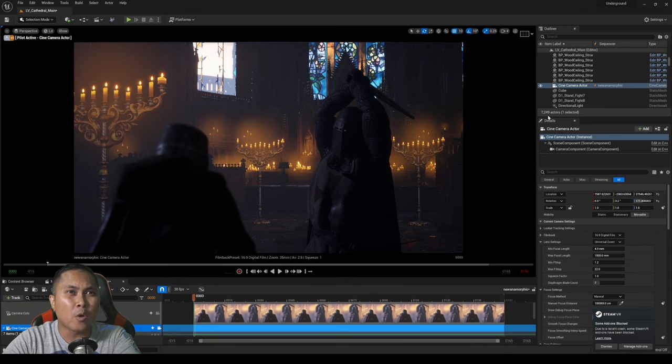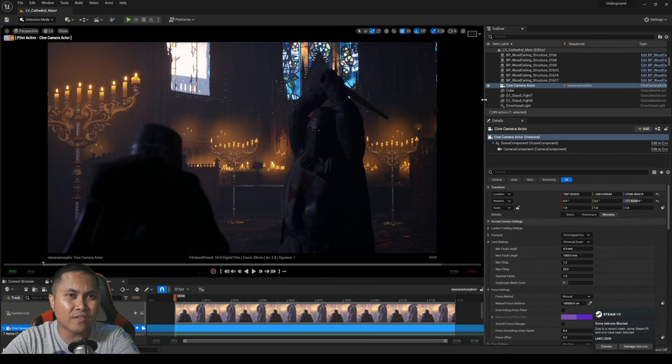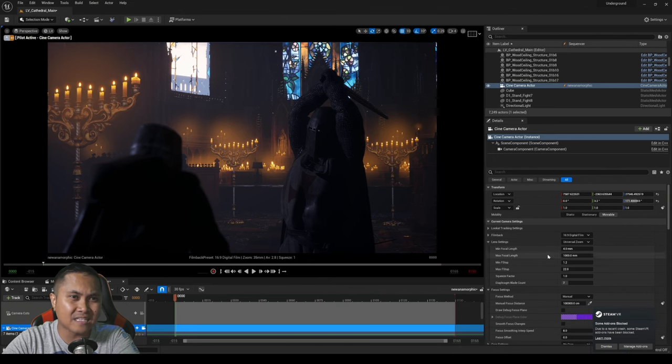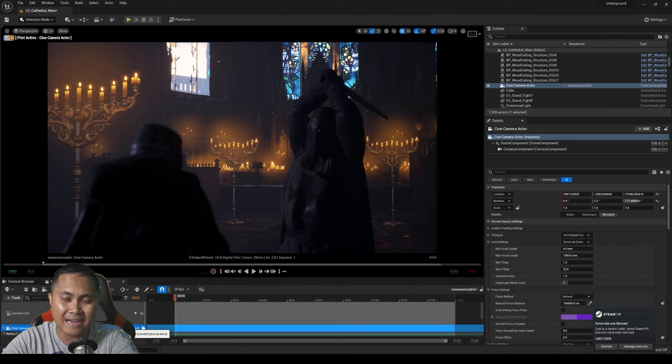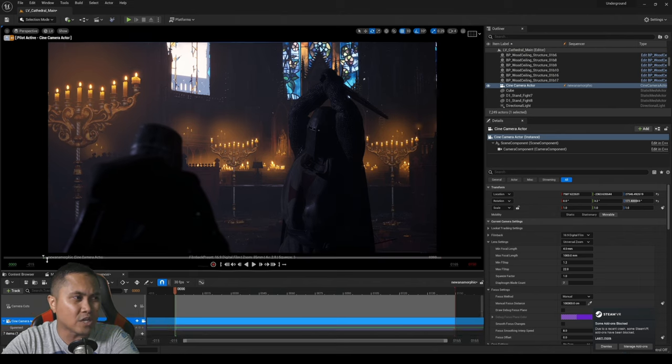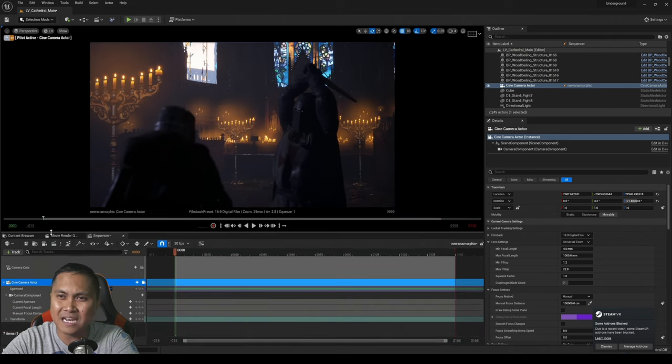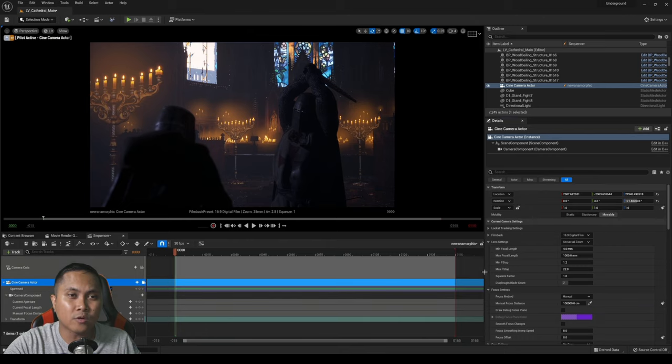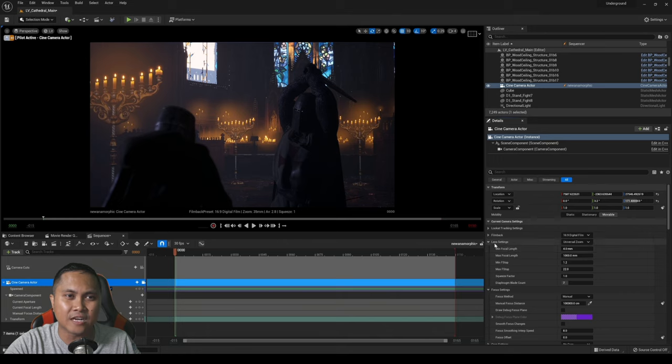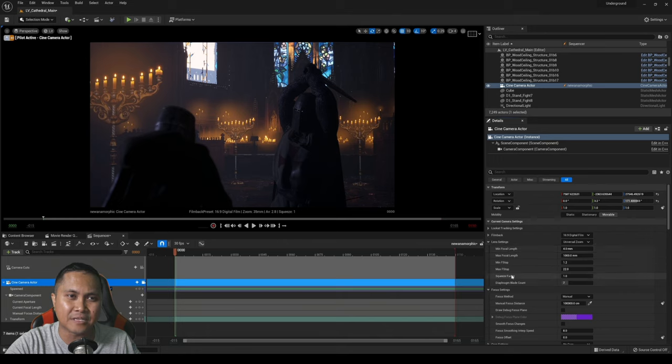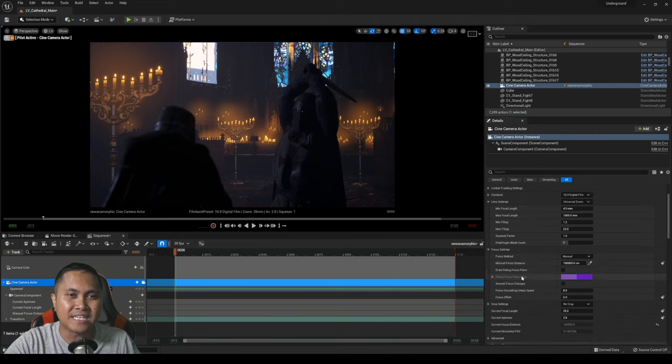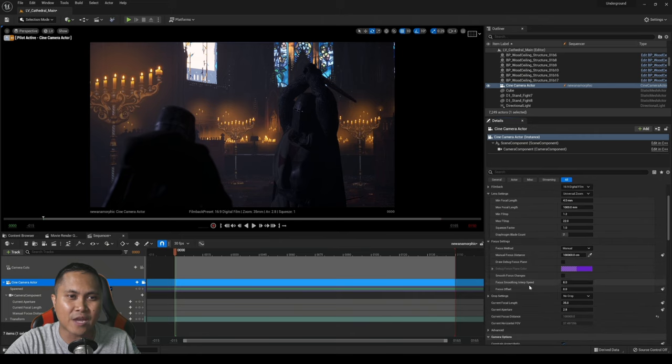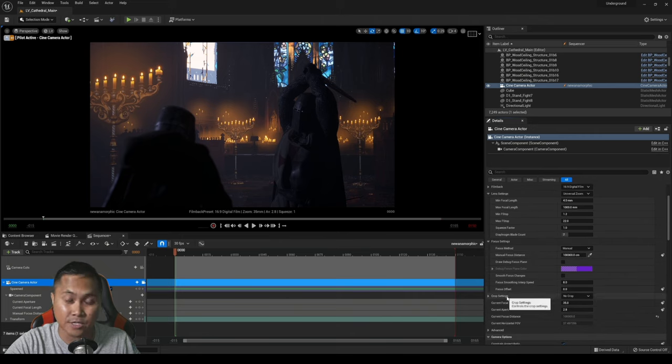So I was messing around with the settings. If I go to the right side here under the cinema camera actor, I'm going to move this up. Under the details panel in the lens setting tab you're going to see we have now a squeeze factor. Additionally we also have a crop setting down here.